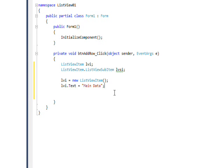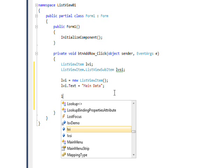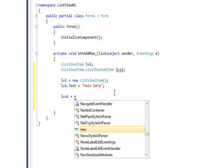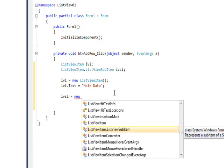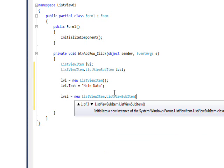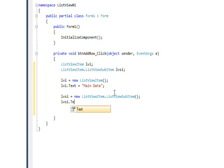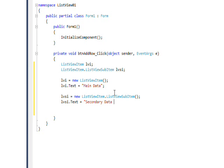Once we've established the text for the ListView item and ListView sub-item, we need to add it to the ListView item, so it's sort of tacked on as additional data. We need to do an lvi.SubItems.Add and then do lvsi.